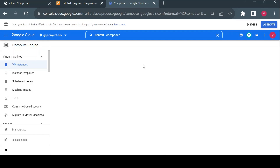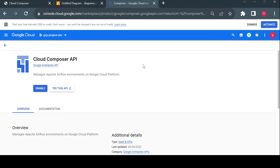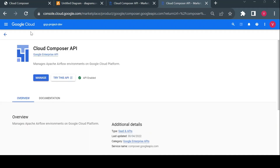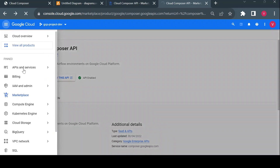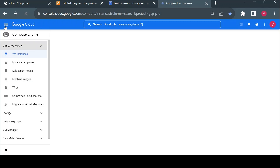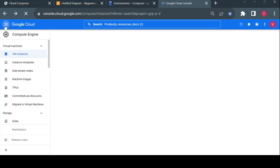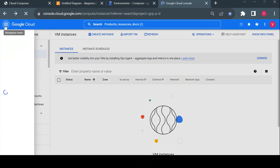Since Cloud Composer interacts with multiple GCP services, it needs access to create and update other GCP services. I suggest creating a separate service account for your Cloud Composer. I'll enable the Cloud Composer API and then create a separate service account to use alongside Cloud Composer. I'll grant editor or owner permission so it won't fail due to permissions when creating any GCS bucket or other services.